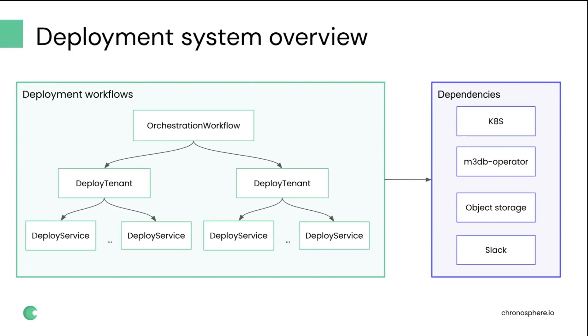So we started looking into a better solution. We checked out different existing solutions for rolling out software to production. None of the existing systems that we could use seemed to fit our use case very well. So we decided to build our own using Temporal, especially given that we started using Temporal previously for release validation. We already had it ready, so we just decided to automate it.